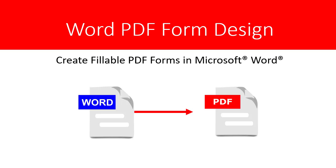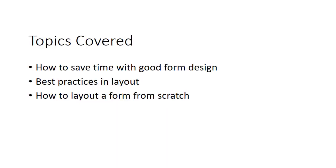Welcome to Word Form Design for PDF Forms. What we'll cover today is how to save time with good form design, best practices and layout, and how to lay out a form from scratch. We can start with a template, but I want you to know how to do it on your own if you need to.